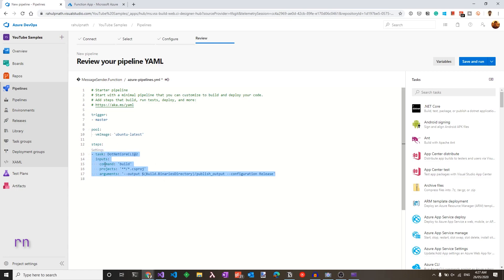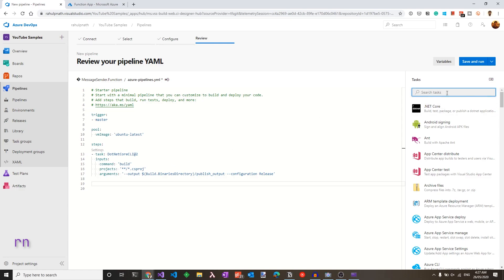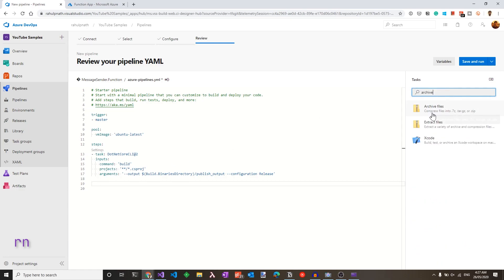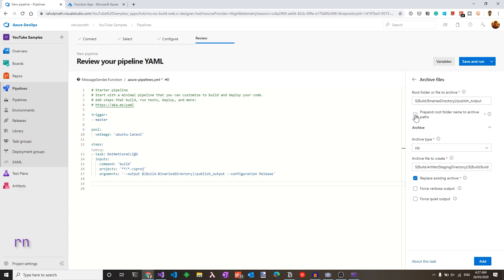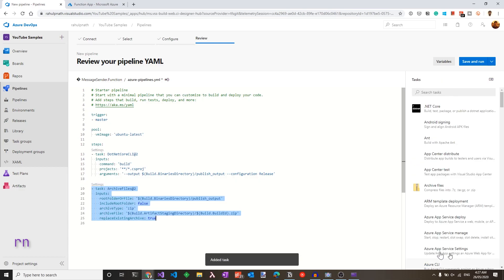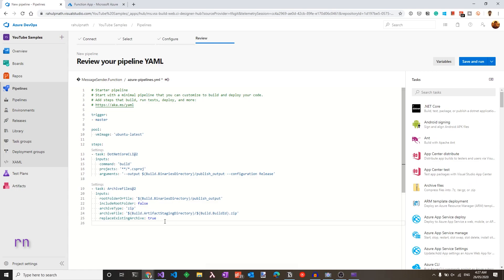Now that we have the build output set, let's add the code to archive this. Make sure you have the cursor in the right position and search for the archive task. The archive file takes in a folder. In our case, it's under the binaries directory and publish underscore output. We need to archive the whole contents under this folder. We don't need to prepend the root folder to these parts. So let's uncheck that and make sure everything else is by default. This is going to create an archive file under the staging directory, which we will be later using to publish this.